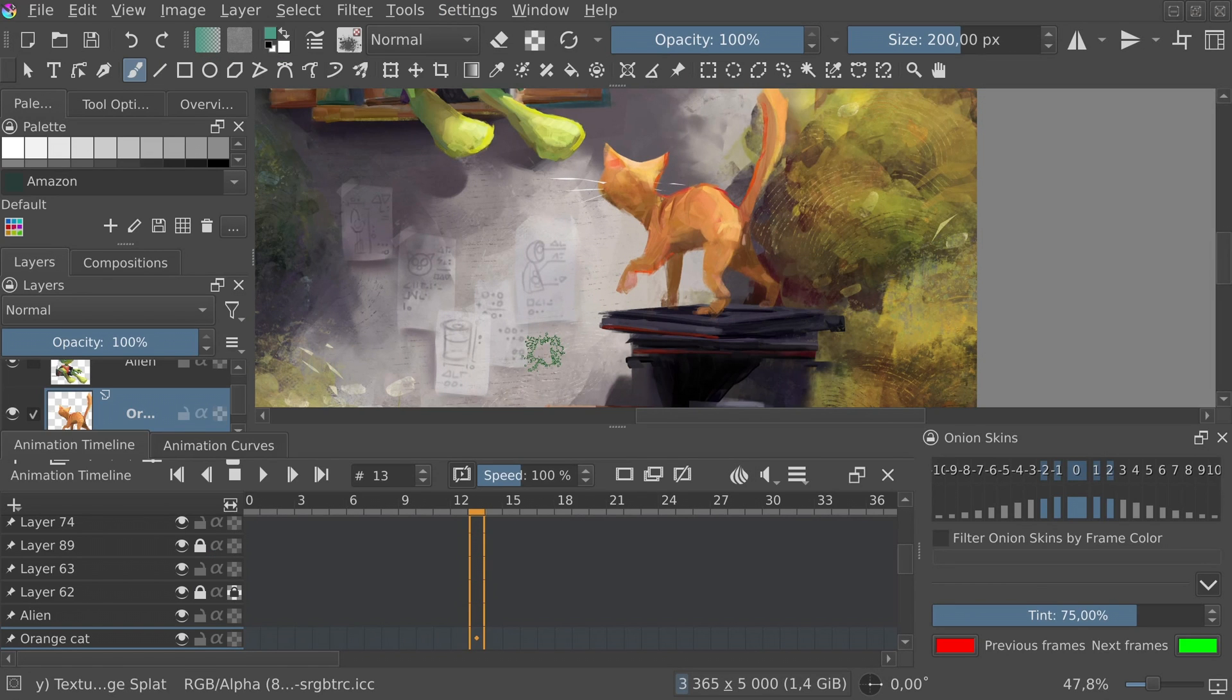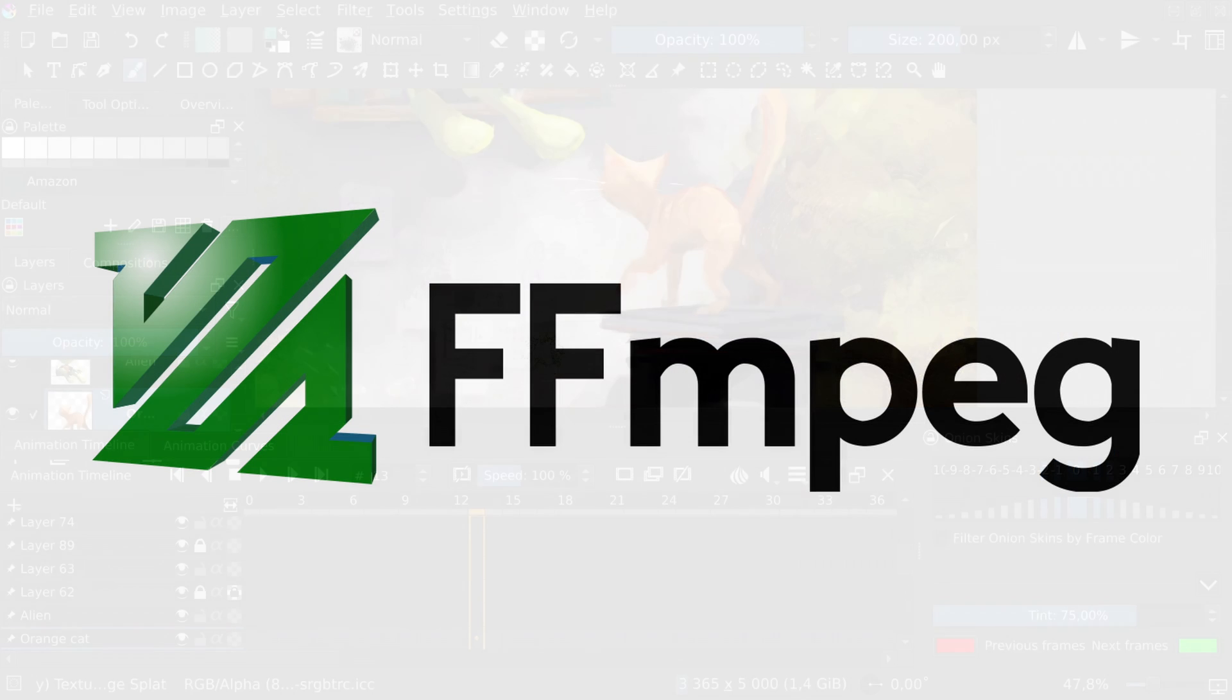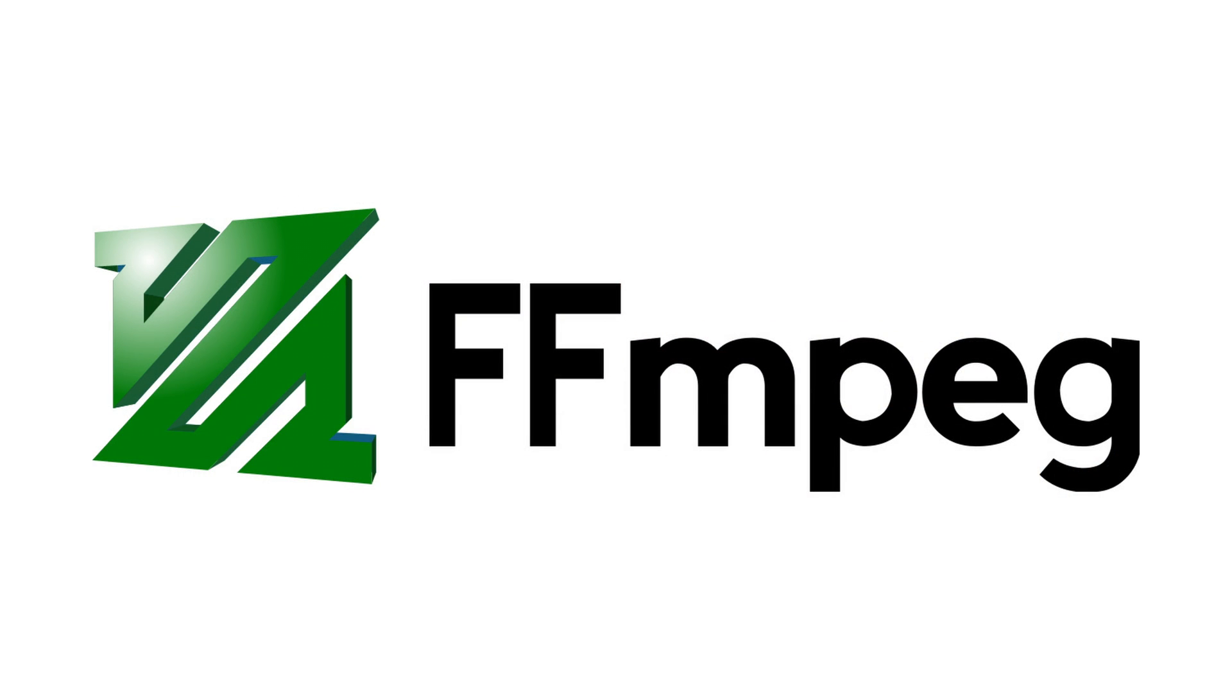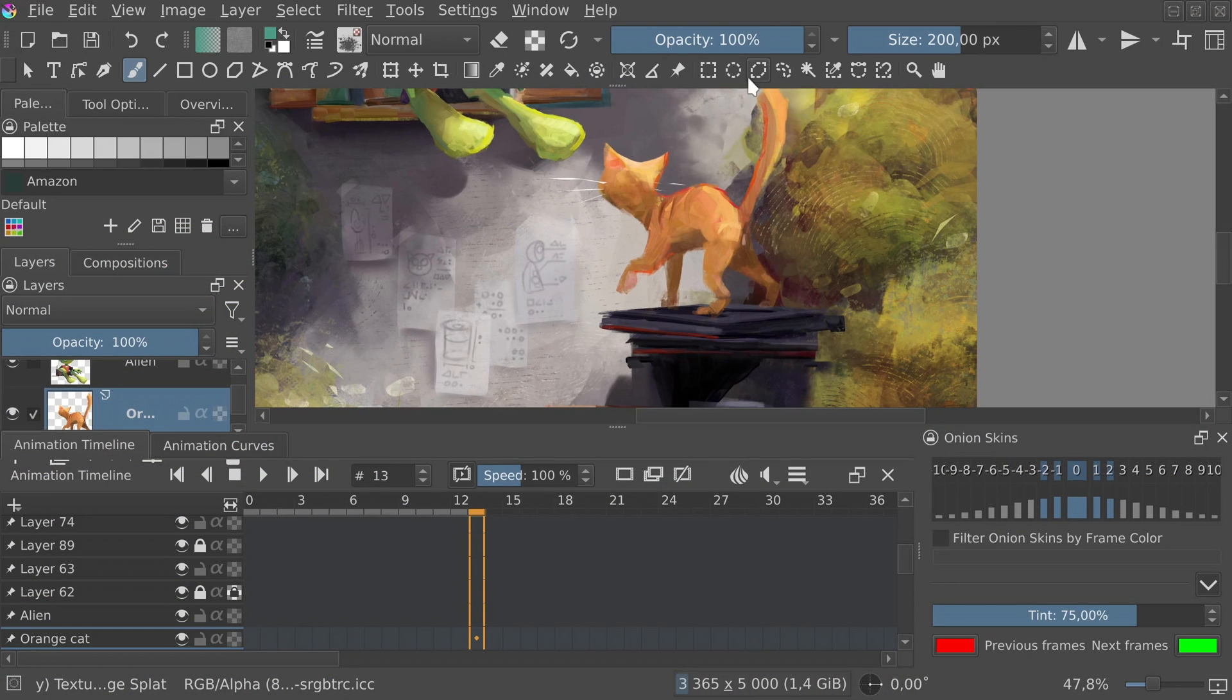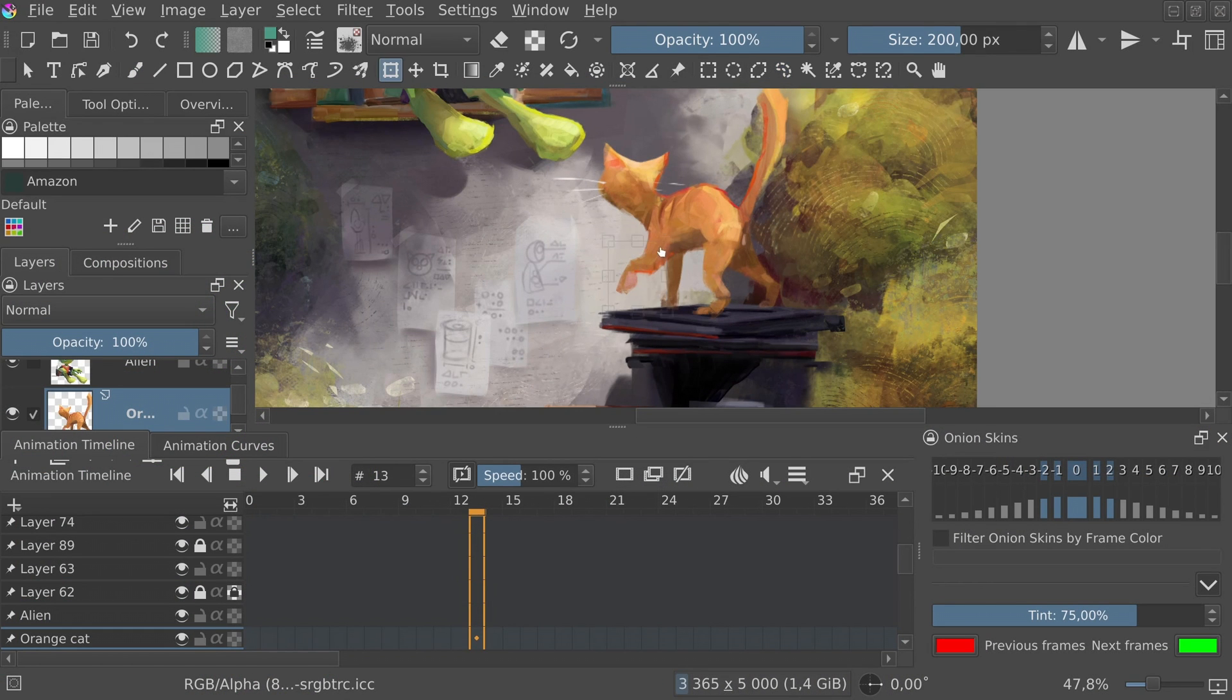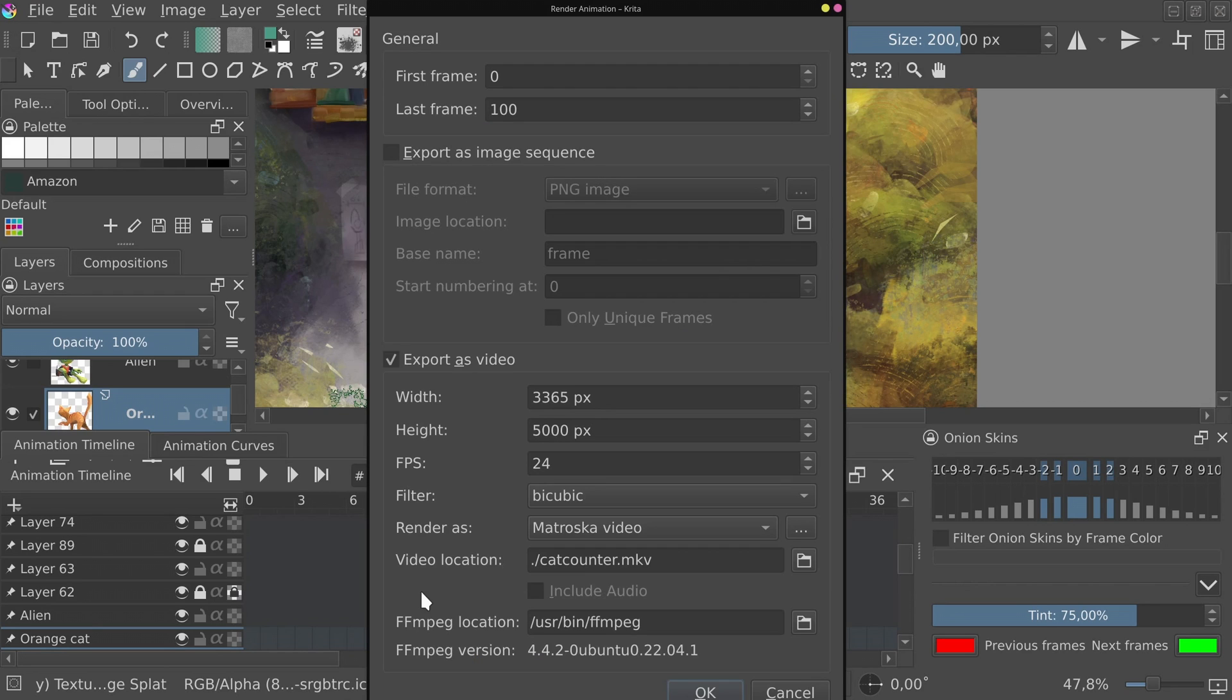Huge quality of life changes were made to the animation workspace. After tackling legal issues, FFMPEG is now shipped with Krita. That means you no longer need to install separate software to export animations from Krita to movie formats like MP4, GIF or MOV. Also, exporting movies is now easier with the simplified dialog windows.